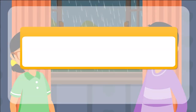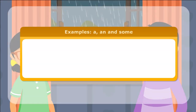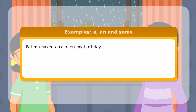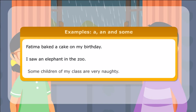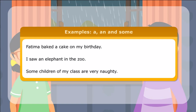Here are a few more examples of the use of a, an, and some. Fatima baked a cake on my birthday. I saw an elephant in the zoo. Some children of my class are very naughty.